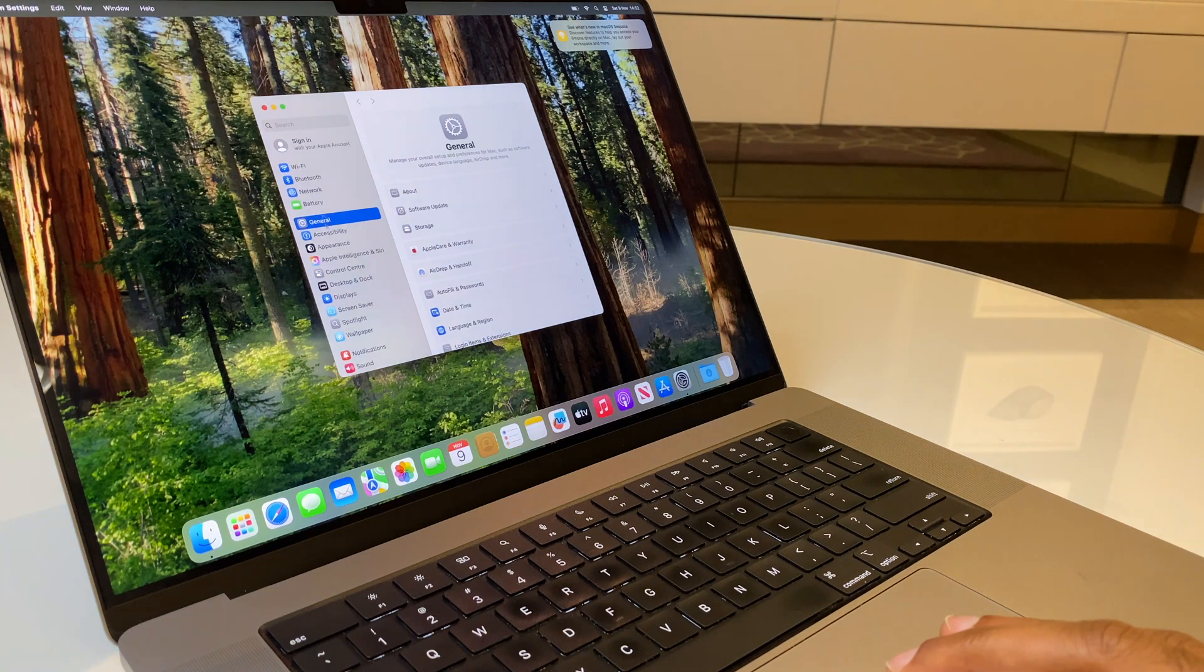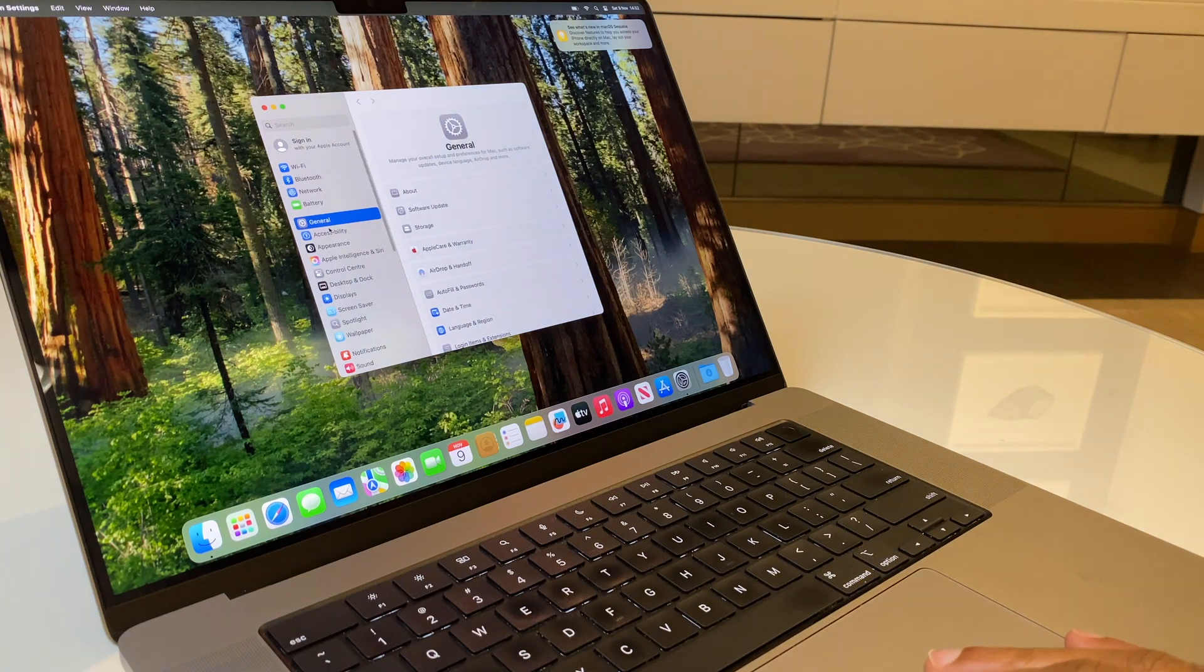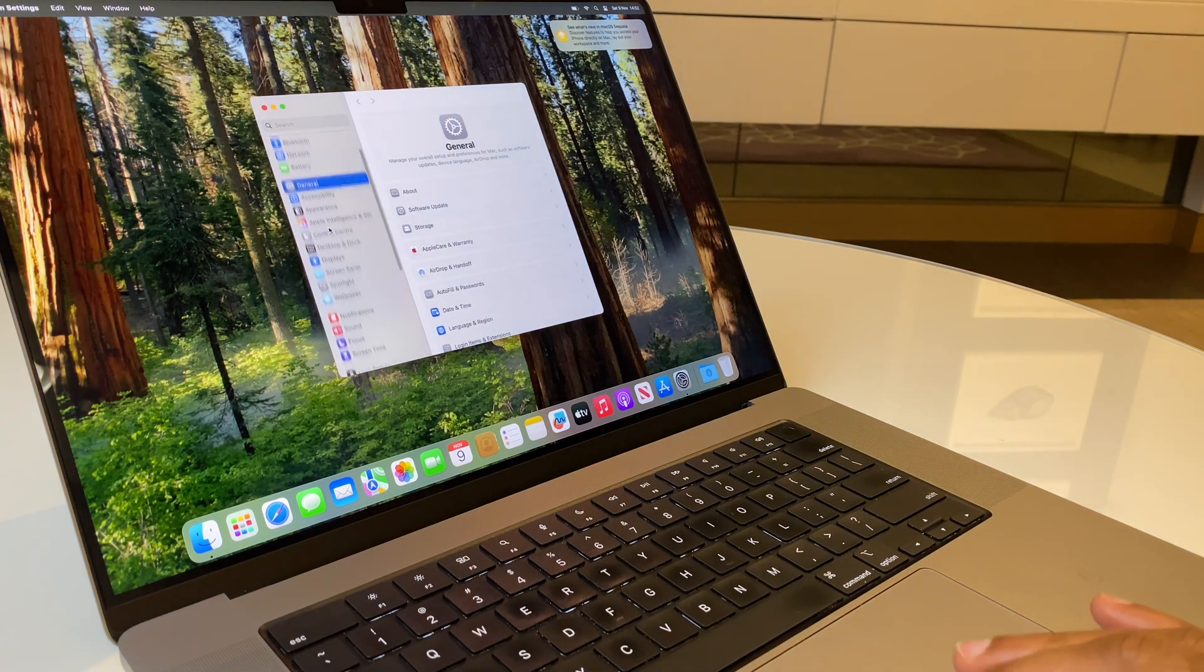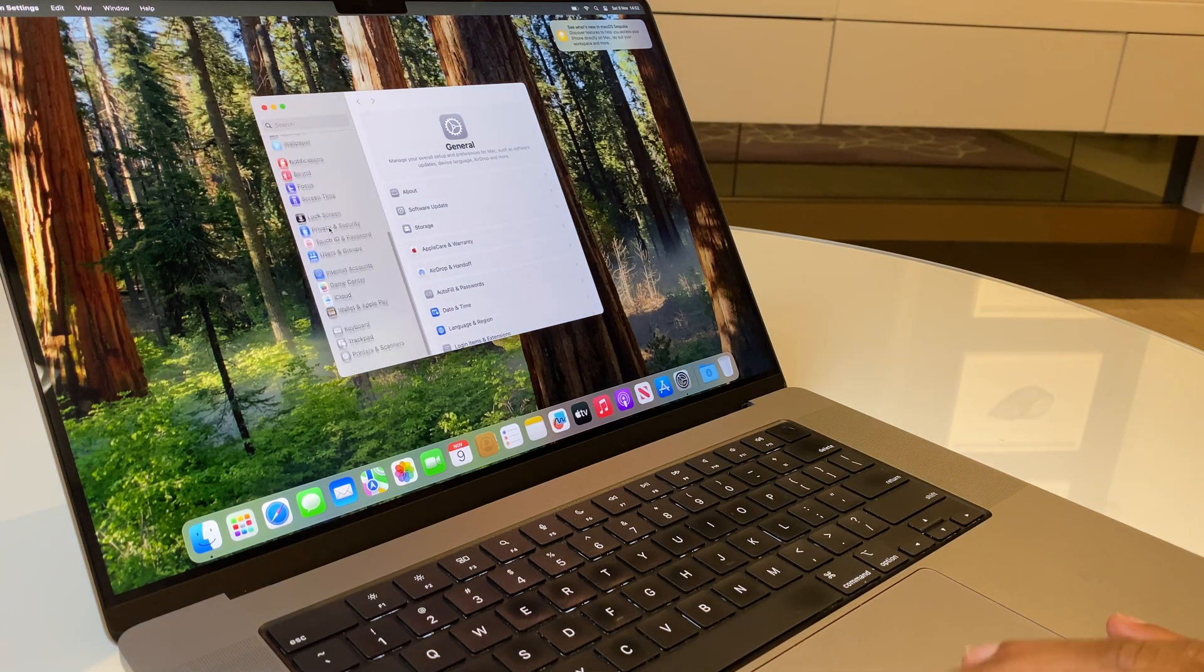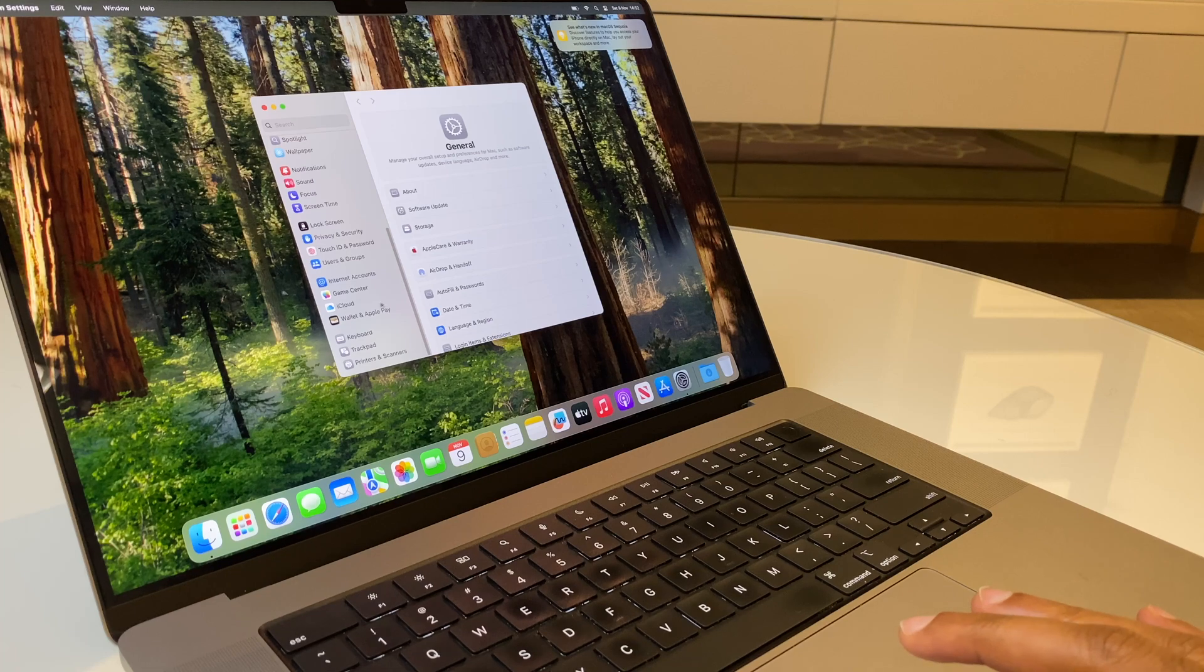From here on the left hand side, scroll down and go to Trackpad, just here.